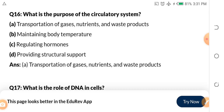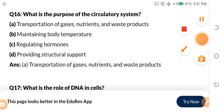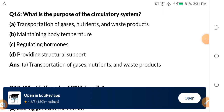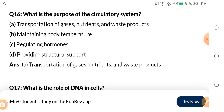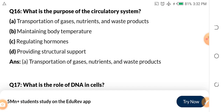Question 16: What is the purpose of the circulatory system? A, transportation of gases, nutrients and waste products. B, maintaining body temperature. C, regulating hormones. D, providing structural support. The answer is A — transportation of gases, nutrients and waste products.